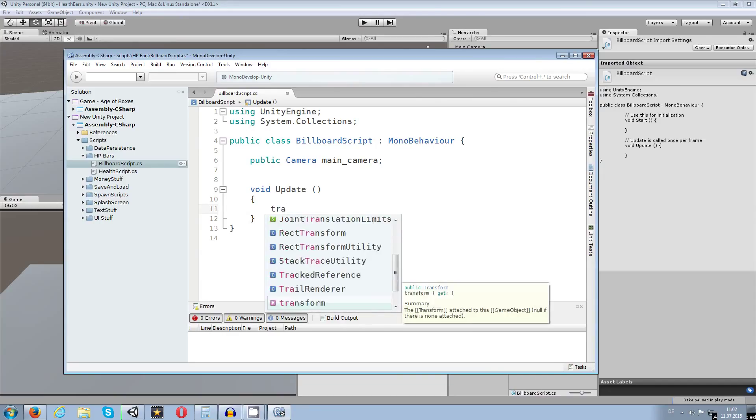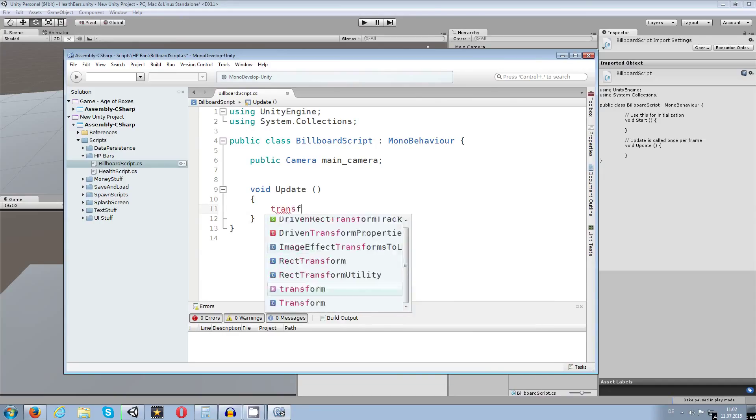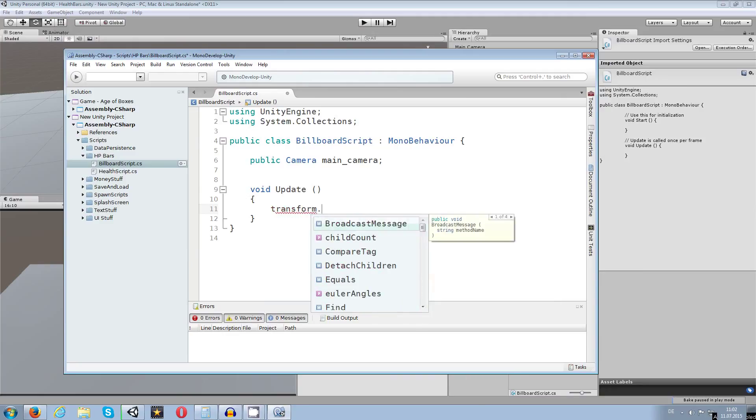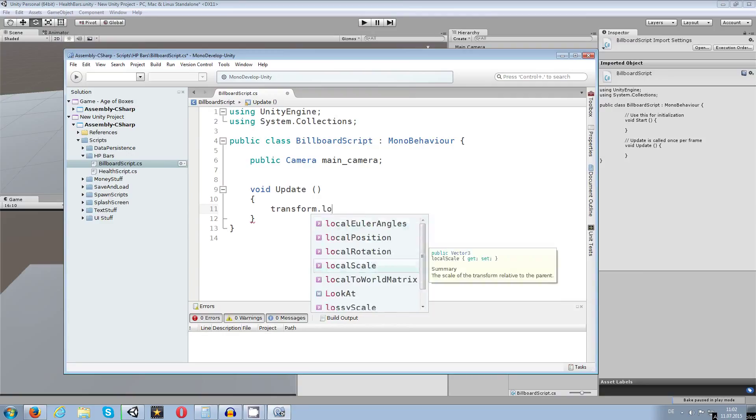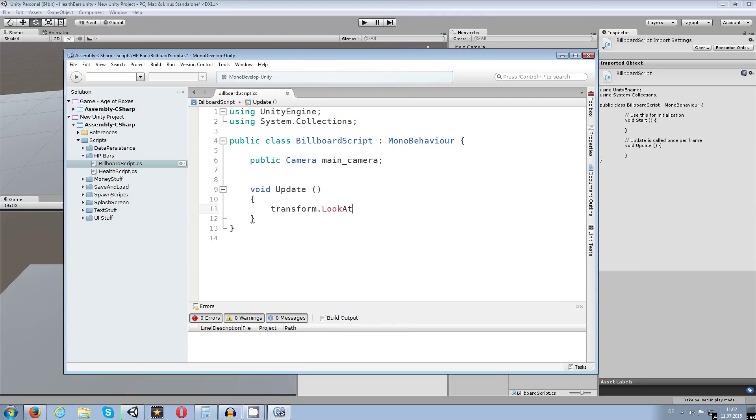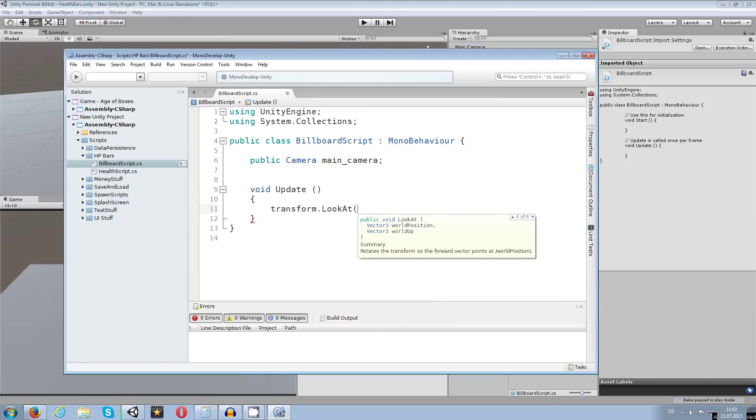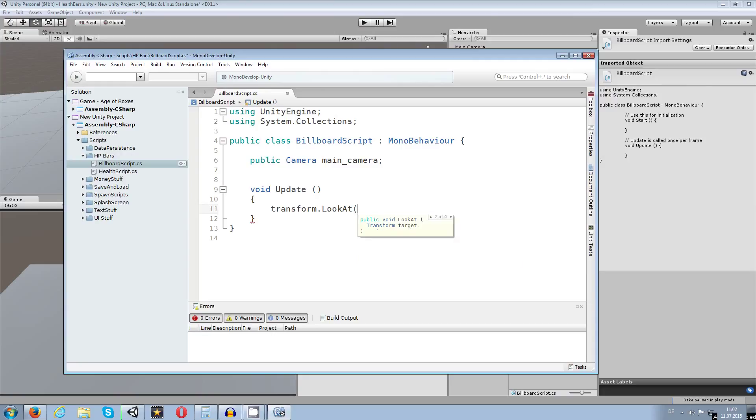So transform dot, and what I want is I want to look at the camera. So I need this look at, and in that look at there is a vector 3 world position. I can choose also several others like transform target and also the transformation of the vector 3, and only look at the target itself or only at the world position. So what we want is we want a target.